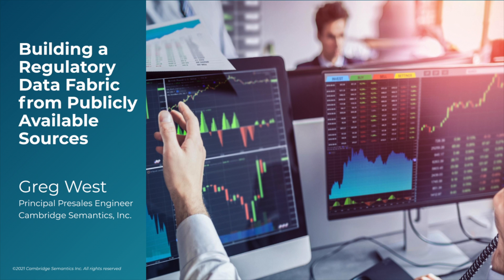They have a data source called FAIRS that has adverse event data, and then they have drug approval letters that have all sorts of unstructured data about a particular drug product. That data has different formats and may refer to the same concept using different terms. So let's take a look at how we can build a knowledge graph from these different sources.